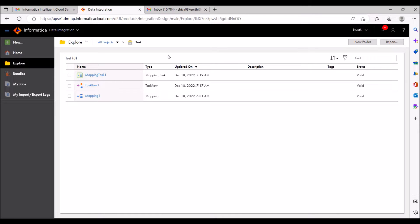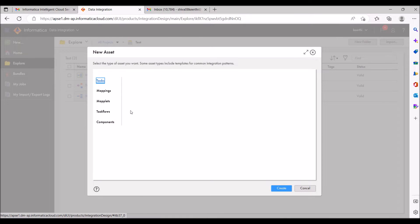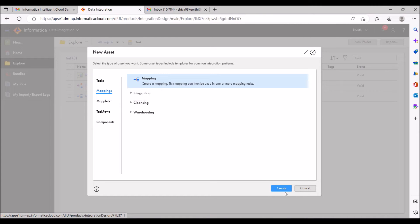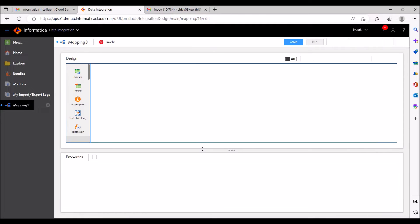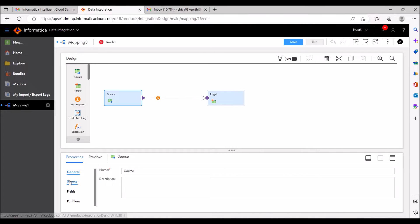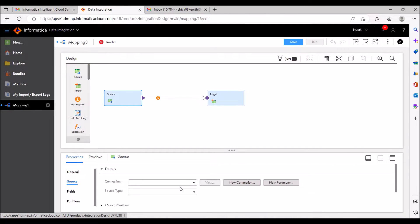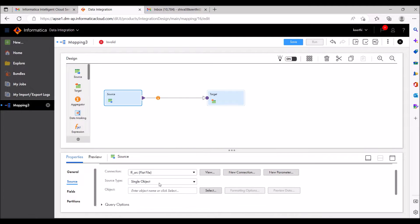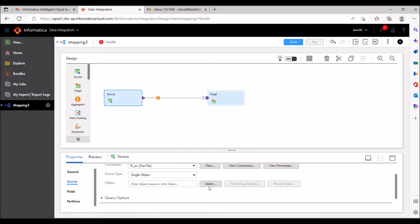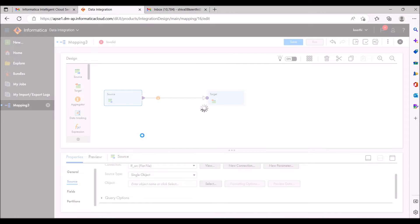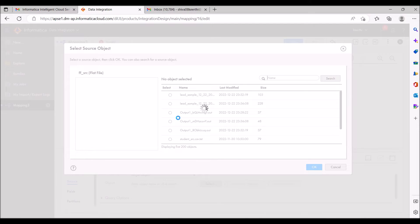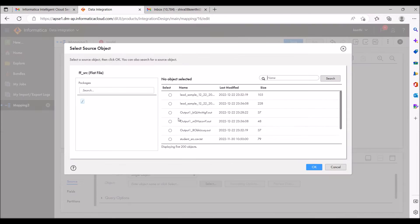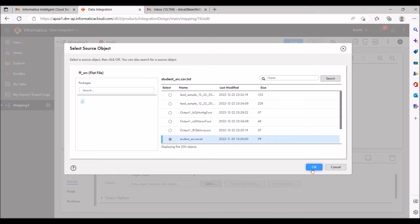I'm in the Data Integration tool, in the test folder, and I'm going to create a new mapping. I'm creating one mapping for flat file load. My source is also a flat file — I'm taking a flat file as source and using a sample file as the source.